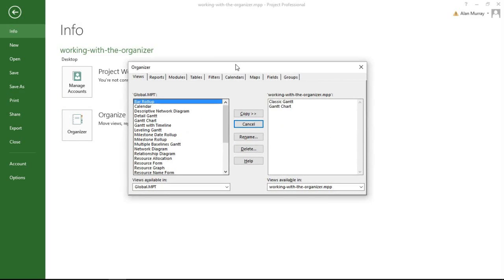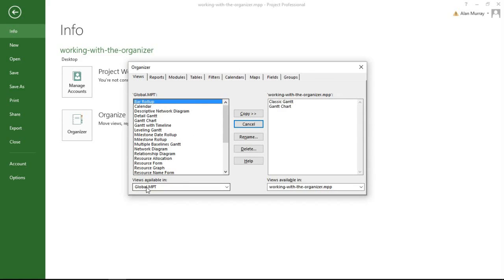Here we go. On the left-hand side section I can see at the bottom it's currently looking at the global template. So to be clear, that is the template that is used for all my new blank projects, so the one I just demonstrated used that template, and I can see that the Classic Gantt's not on there.